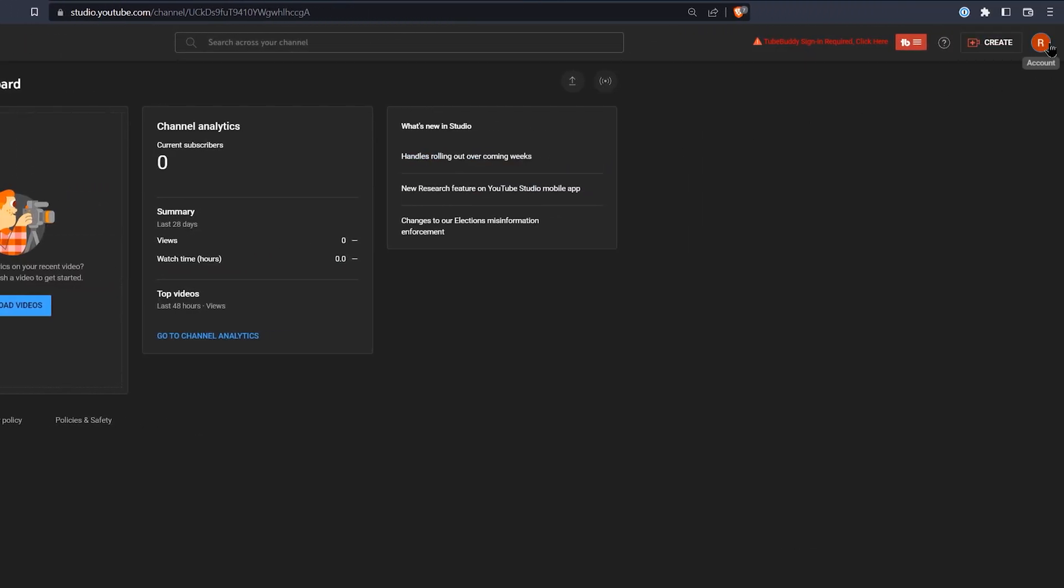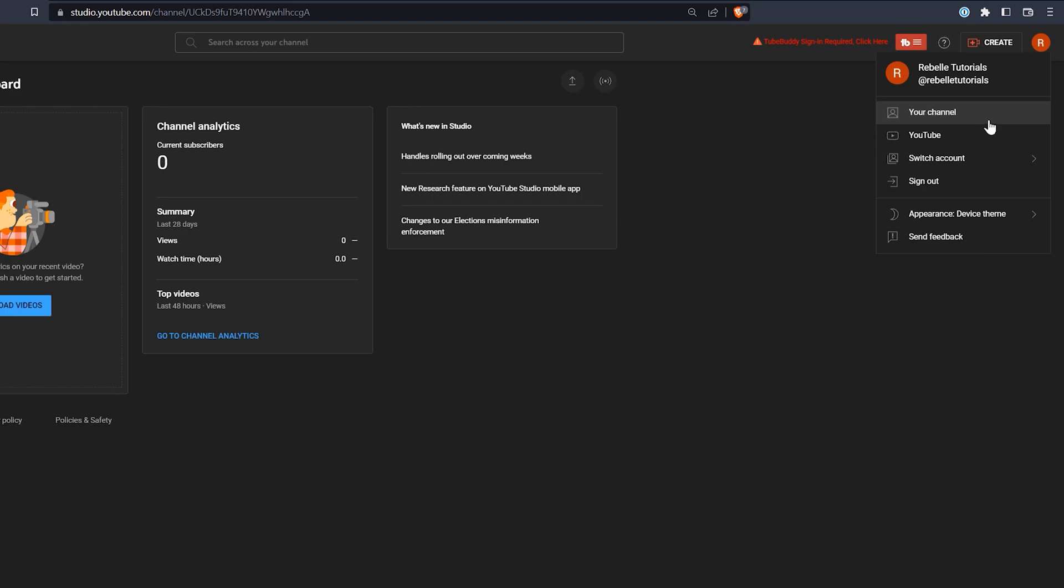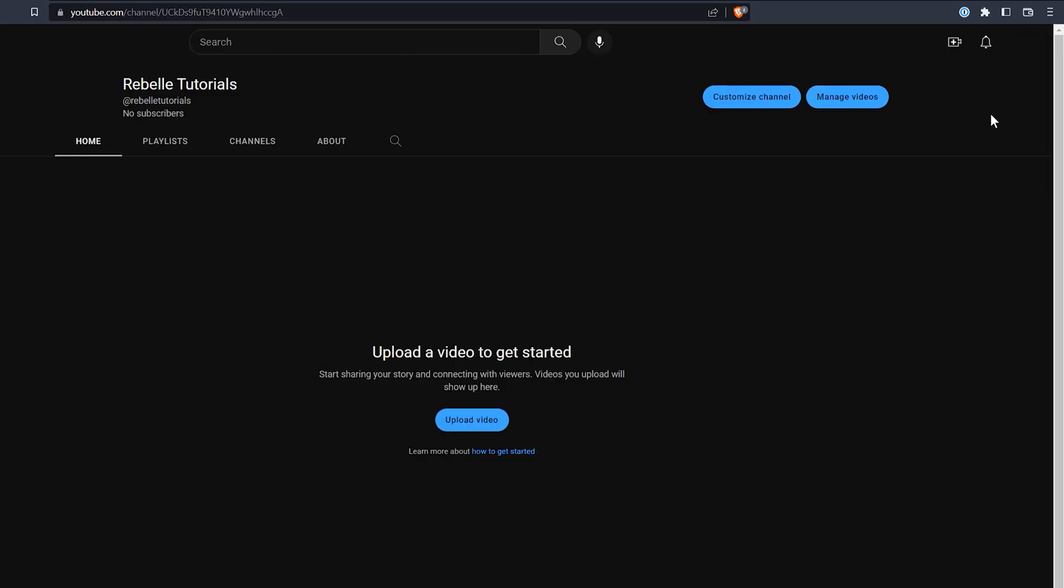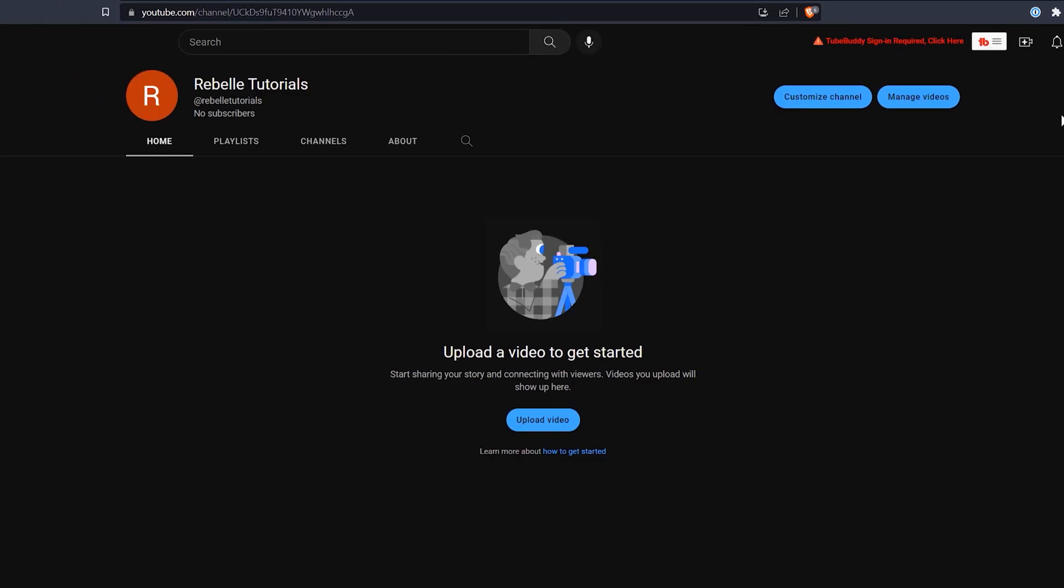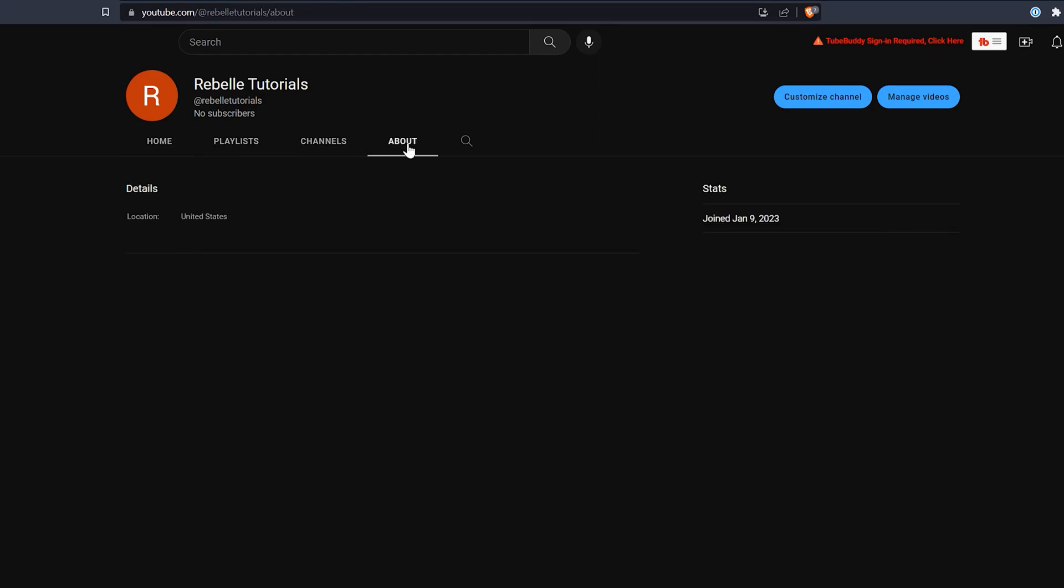If you want to see what your channel looks like to the public, you can go to the top right and choose your channel. However, without any content, it's not likely anyone is going to stumble across your channel at this point. There are a few things we can customize here if we go to customize channel.